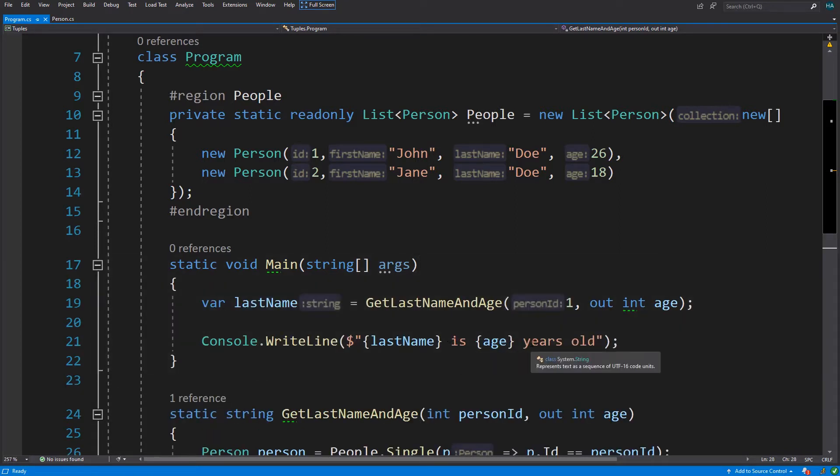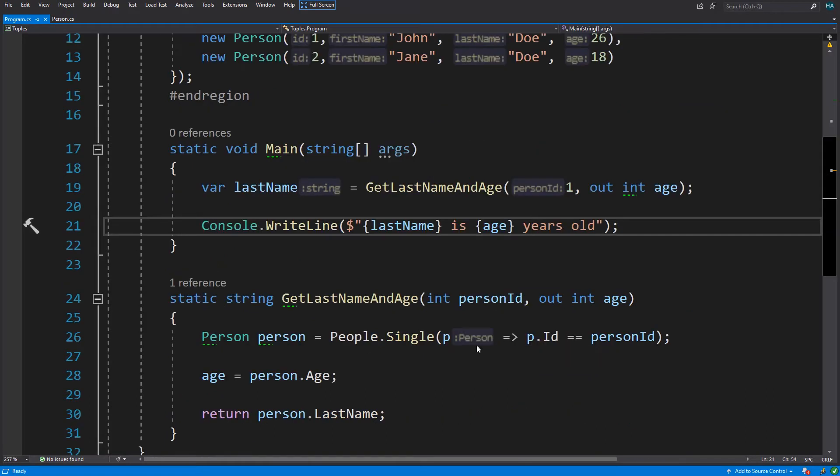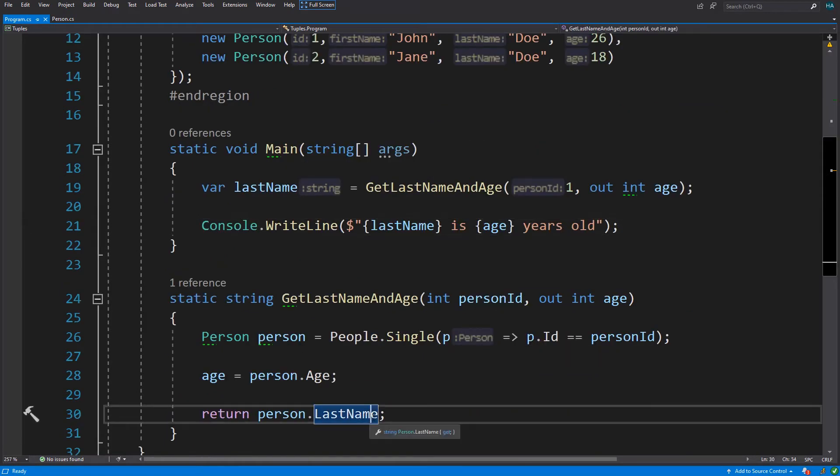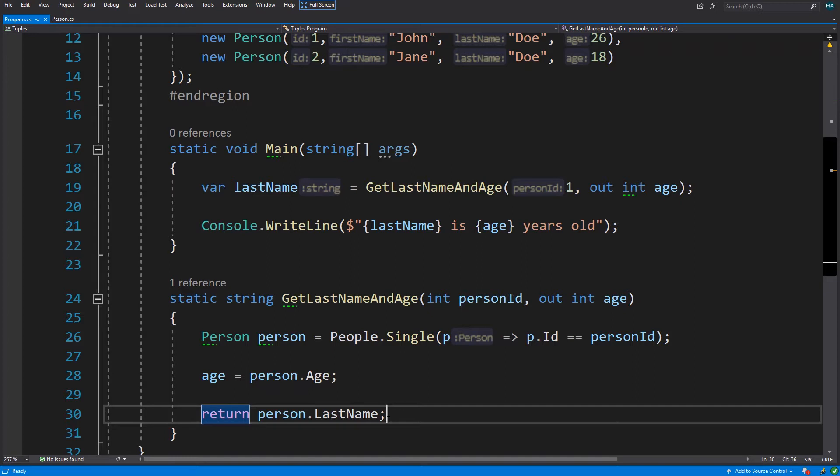In our main method we just get the last name and age of that person. Here we just needed age and last name. If we were interested in the first name and maybe the id, we would return the person itself because we needed all of its properties. But when we need just a few of them, we have to create another type that includes the properties that we need, or we use out parameters to return multiple variables.